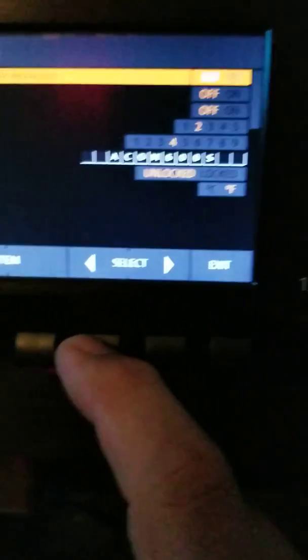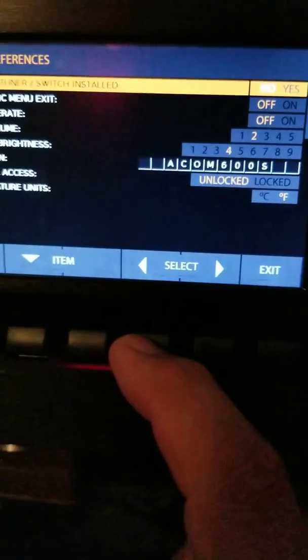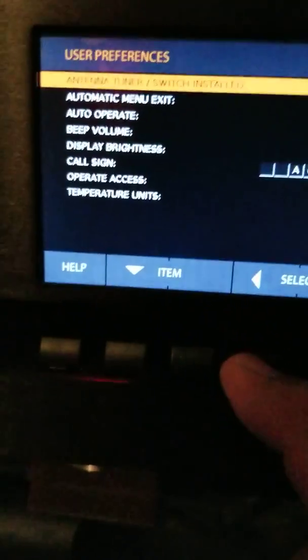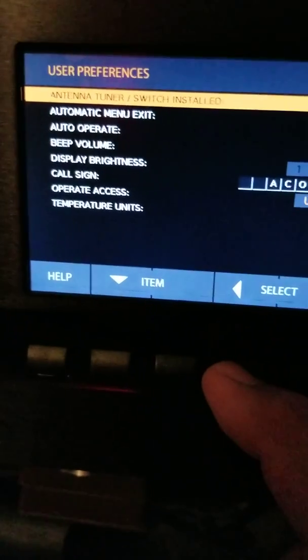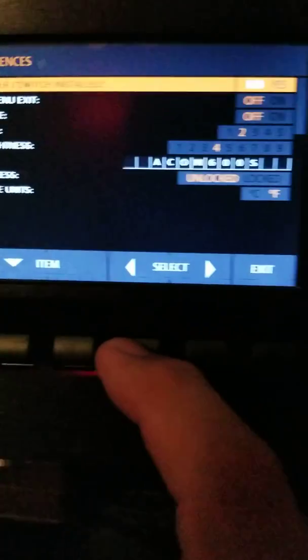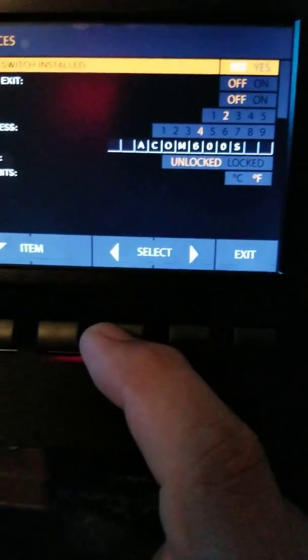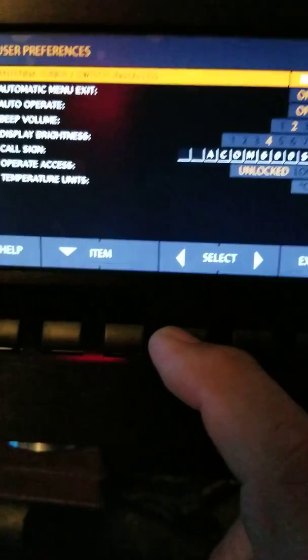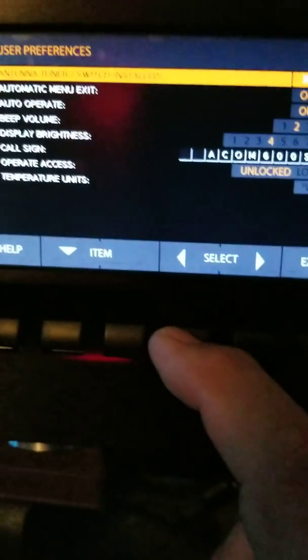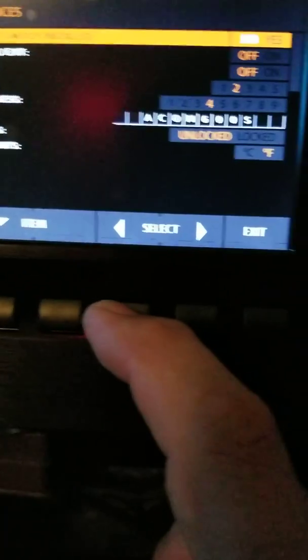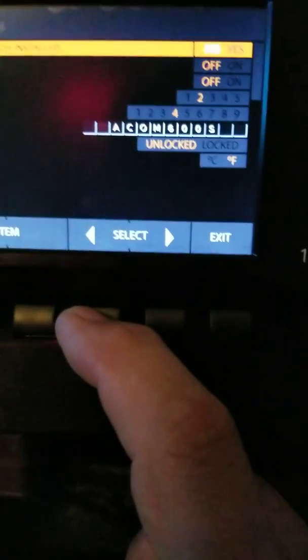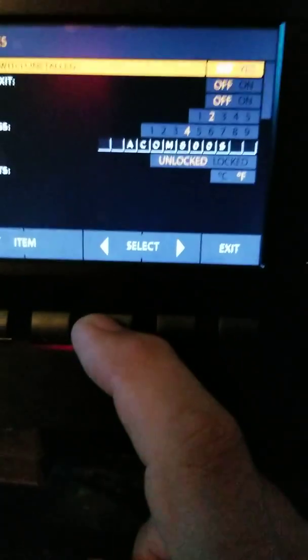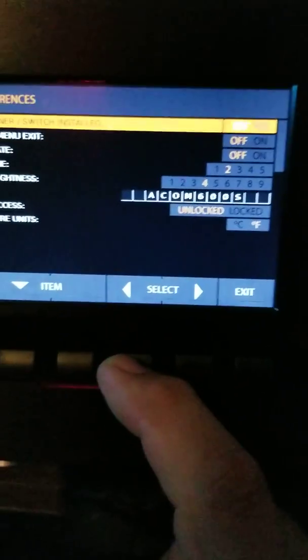You could see automatic menu exit. You could put your call sign in there. This says ACOM 600S, you could put the call sign, your handle, what have you. You have A, B, volume, display brightness.